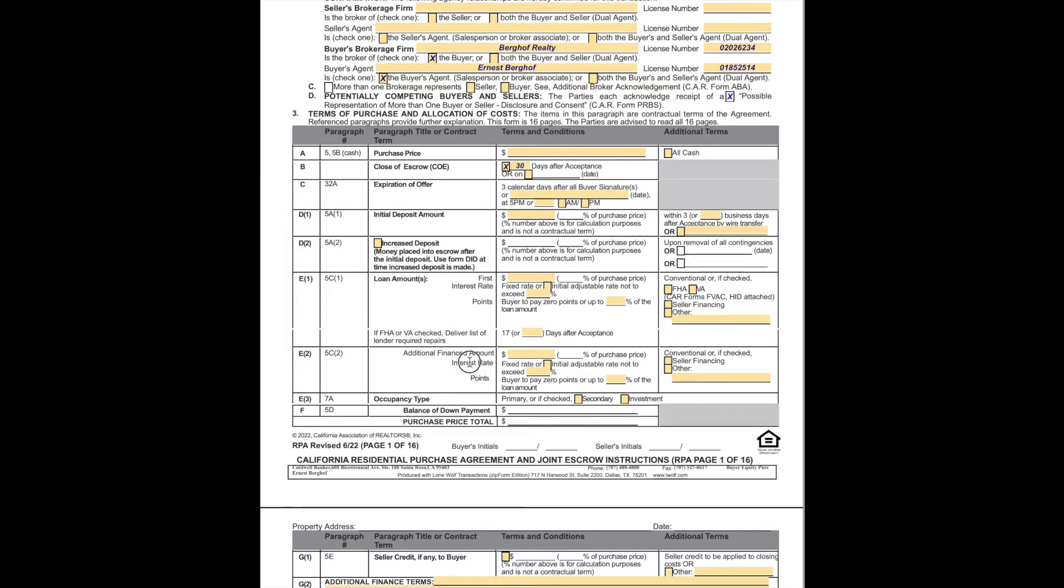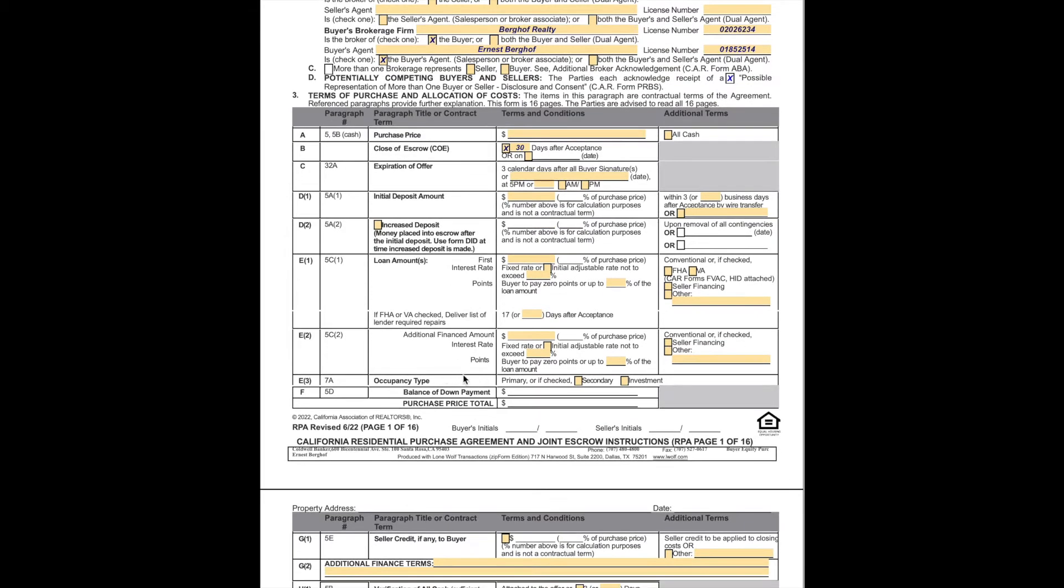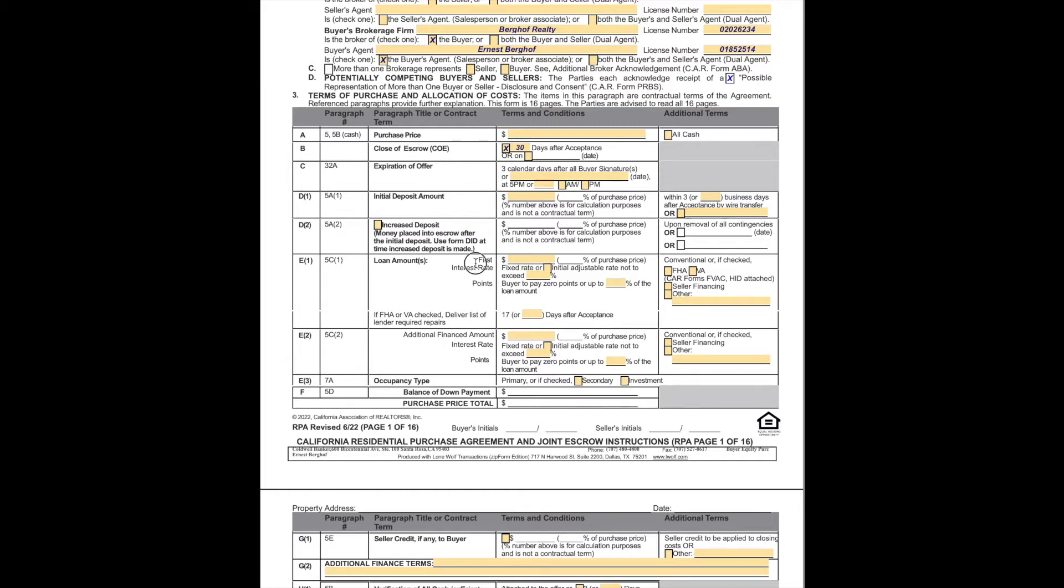We also specify if we need to pay any points here. If it's an FHA or VA loan, 17 days after acceptance is what the lender required repairs have to be done. Additional financing, if any, is indicated here. Occupancy type, it's either primary residence or secondary or an investment property is indicated here. That is for the mortgage company because that has a lot to do with the interest rates. When you add up the purchase price, the initial deposit, and the loan amount, you will then end up with a balance of down payment which will go in this line, and that will total up to the purchase price and be all balanced.